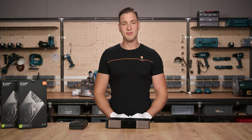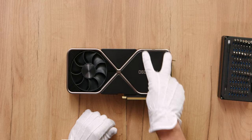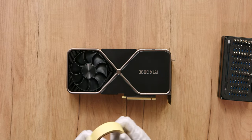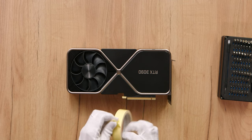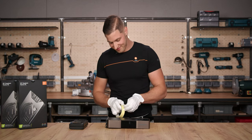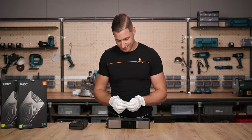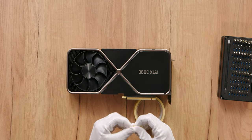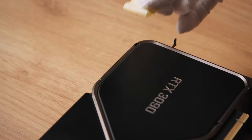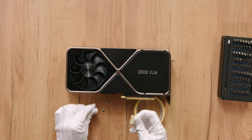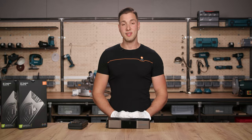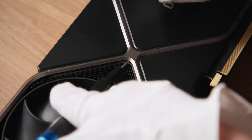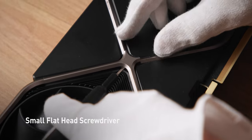First, we need to lift these four magnetic covers with tape. Make sure not to scratch the surface. Gently lift the pieces and start from this side. Next, we need to lift this center piece with something sharp. This part is a bit difficult sometimes.